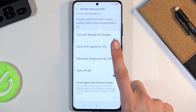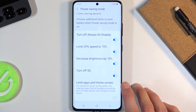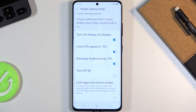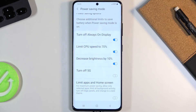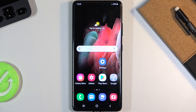So when you turn on power saving mode, it will drop the performance, drop the max brightness, turn off 5G, and also turn off always-on display. But if you want to keep some of those things on during power saving mode, all you need to do is tap on the toggle to turn it off. As you can see, 5G will now run normally even during power saving mode.